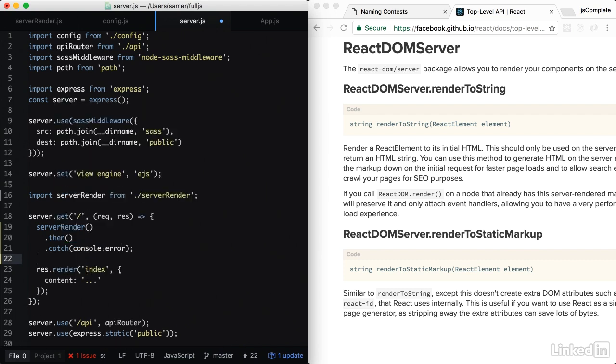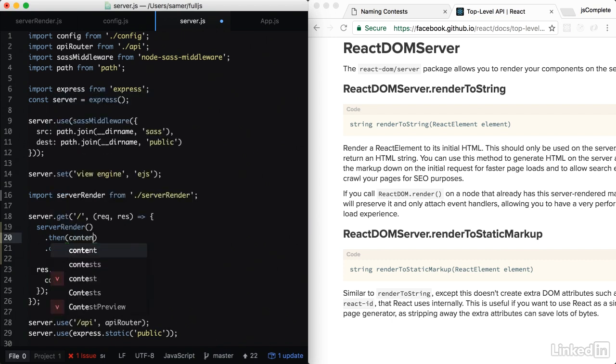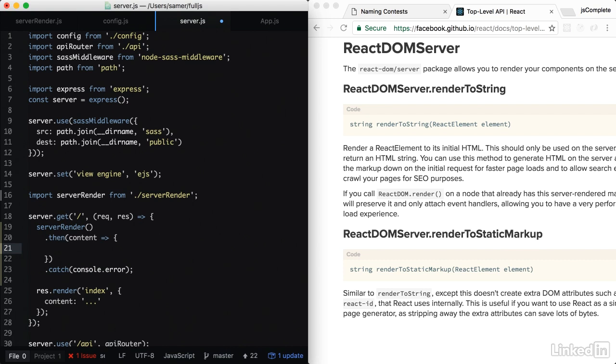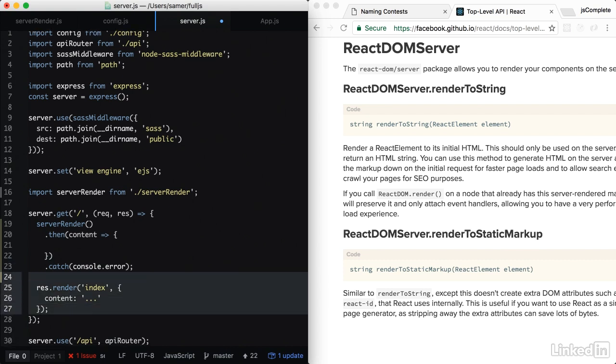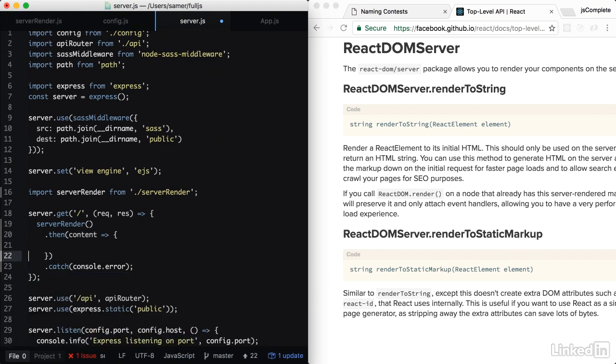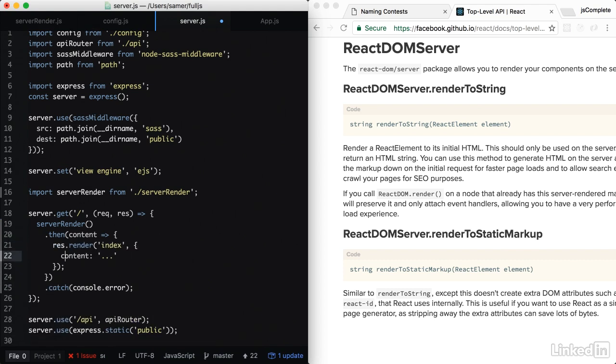And what I want to do inside the then, this promise actually gives me the content that I want to feed to the EJS template. So what I'm going to do is I'm going to take this call here and I'm going to put it inside then. And when I do have the content, go ahead and render it. Just like that.